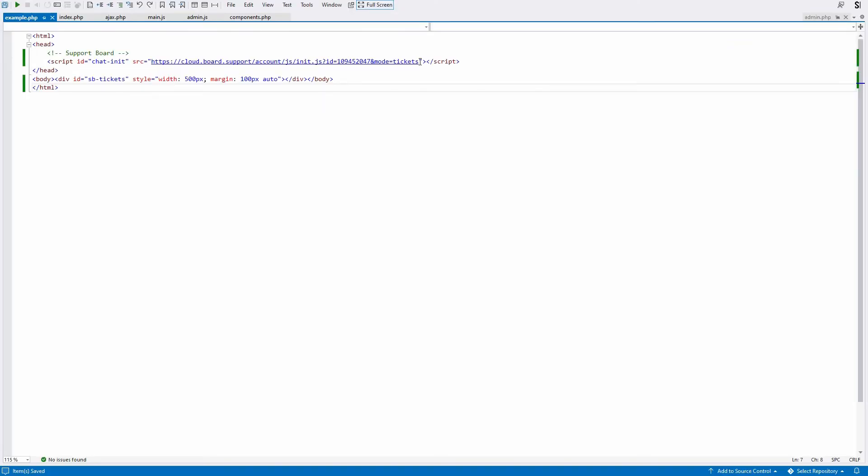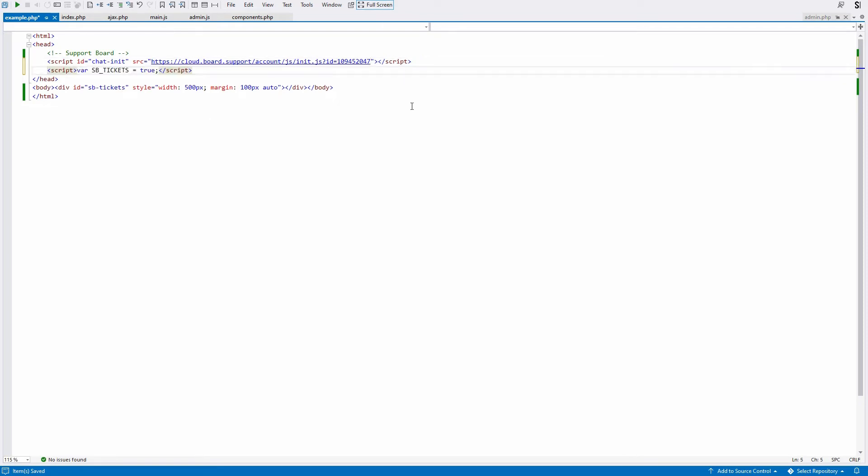The second method is to insert the JavaScript variable sb_tickets=true into any page that displays the chat.